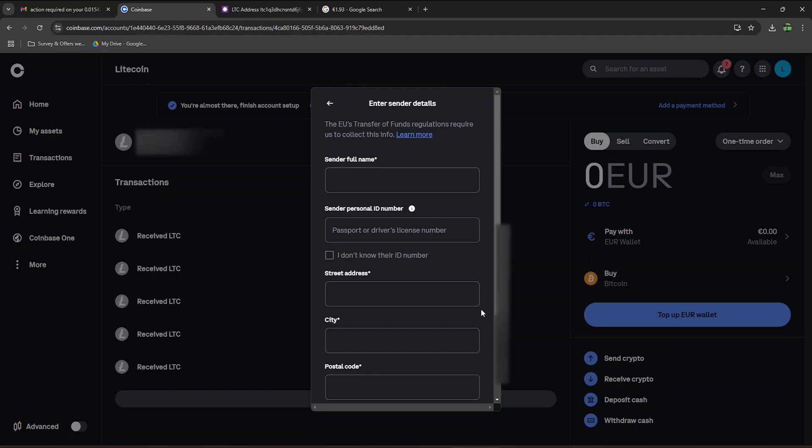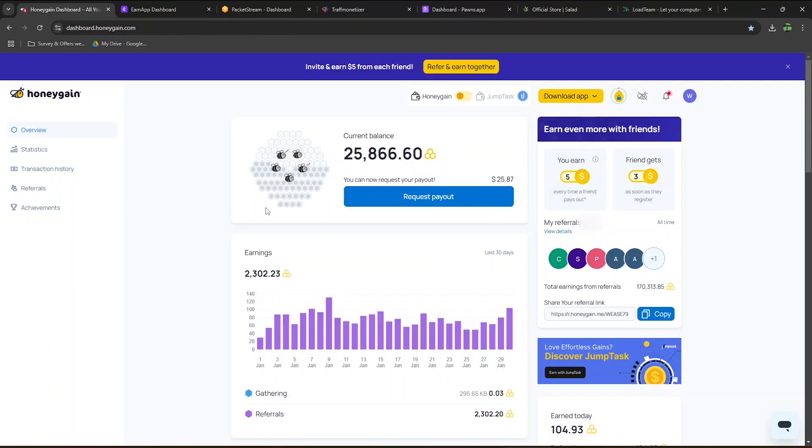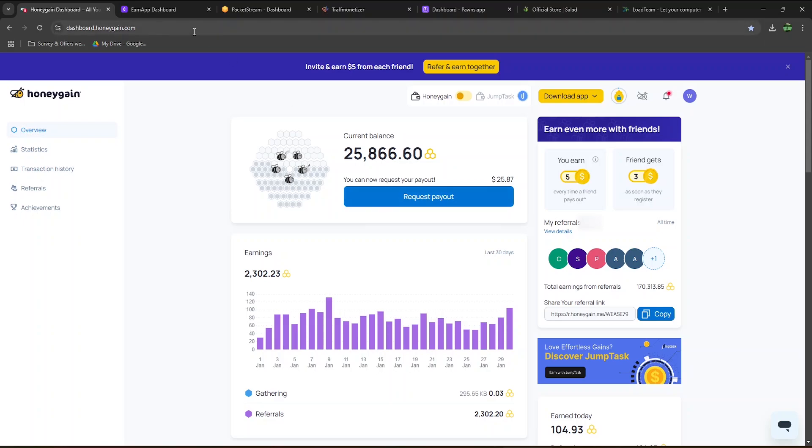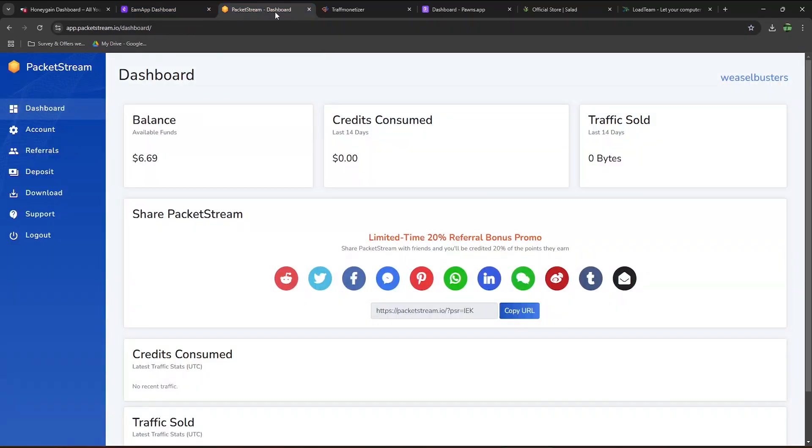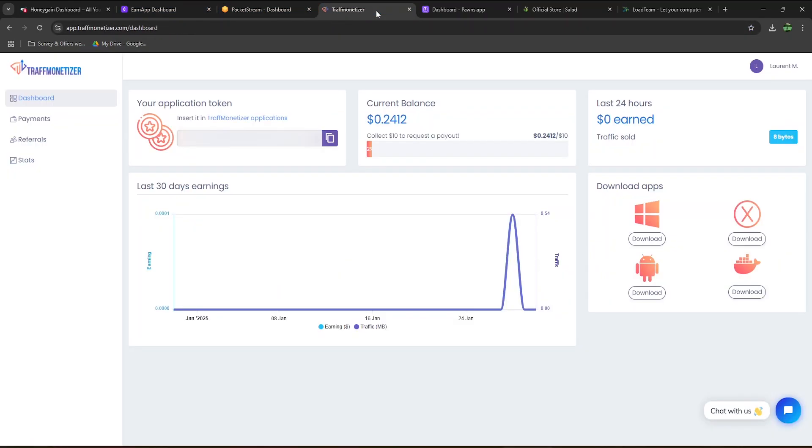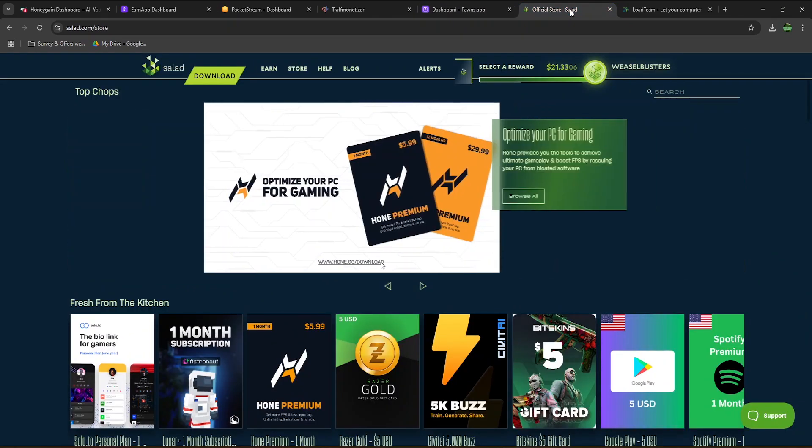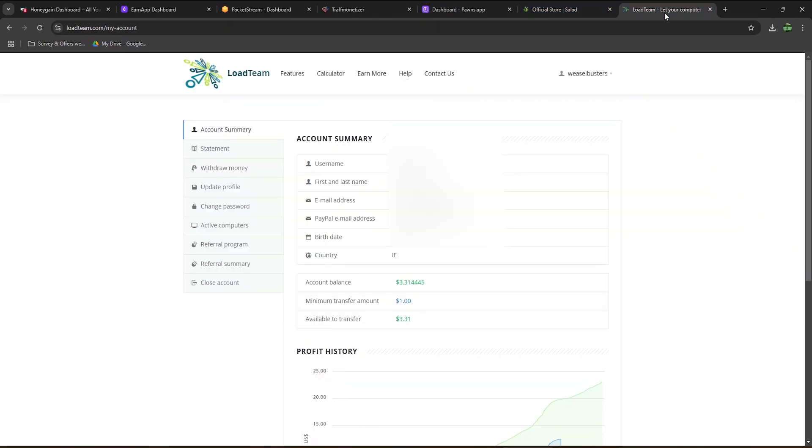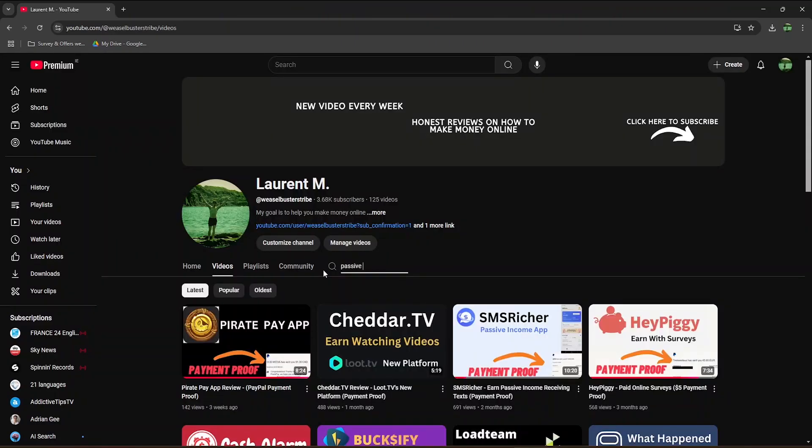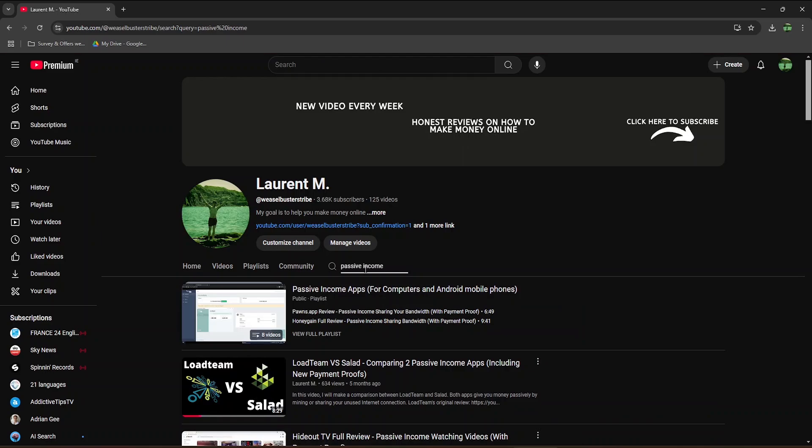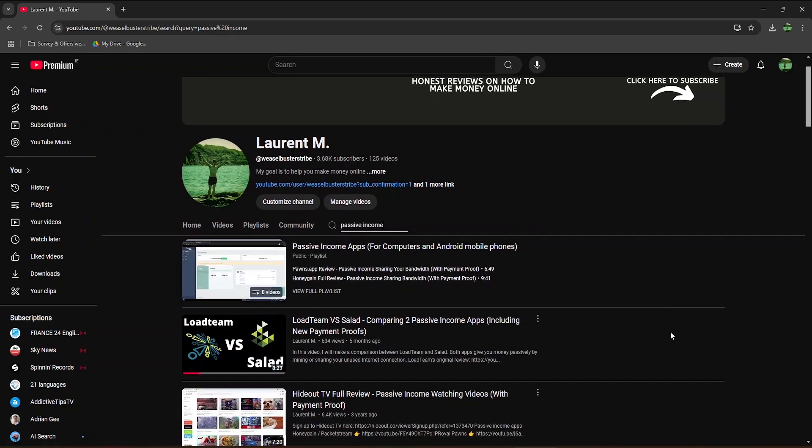If you're interested in similar ways to make money completely passively, there are a few apps I reviewed before, such as Honeygain, EarnApp, PacketStream, Traffic Monetizer, PawnsApp, Salad, and LoadTeam. Just go to my YouTube channel, type Passive Income, and you will find the reviews of all these apps, including my personal payment proof.